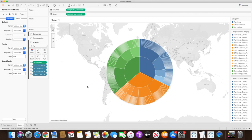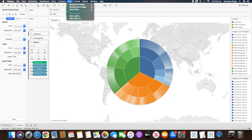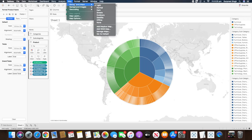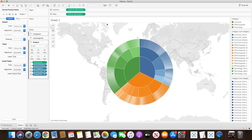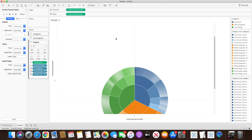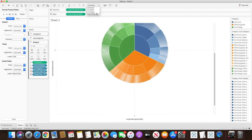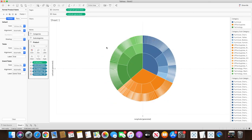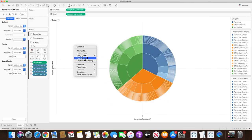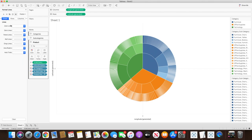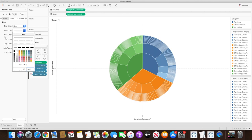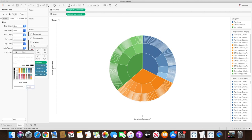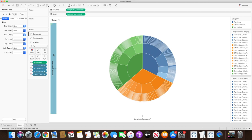Now it's time to format the background. We don't want to see the map in the background, so we'll go to the Map menu, go to Background Maps, and select None. The background is gone. I'll set the view to Entire View, then go to formatting and remove the grid lines, zero lines, and axis ruler, then hide the headers by right-clicking and unchecking Show Headers.